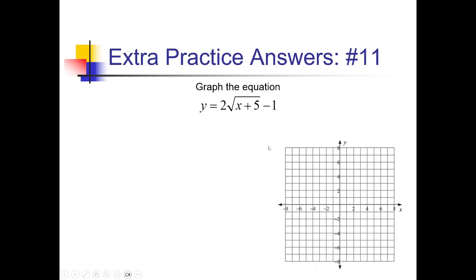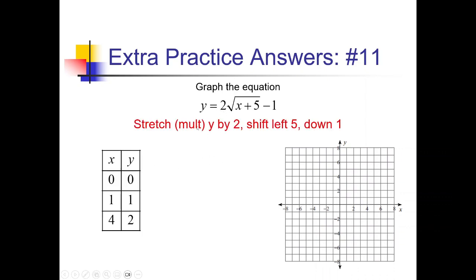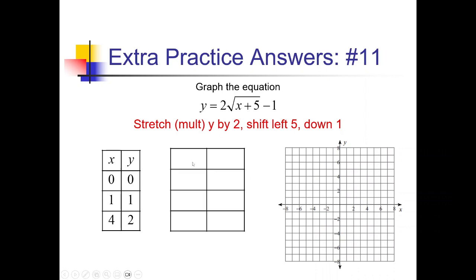Number 11 still has a lot going on. We have shifting left 5 and down 1, and the 2 outside is stretching vertically by 2. So: stretch y values by 2, shift left 5, down 1. x minus 5 for the x's, and 2y minus 1 for the y's. Subtracting 5: -5, -4, and 4 minus 5 is -1. Applying 2y minus 1: 2×0 minus 1 is -1; 2×1 minus 1 is 1; 2×2 is 4 minus 1 is 3. Points: (-5, -1) is the endpoint, then (-4, 1) and (-1, 3). Start at the endpoint and go through the other points.